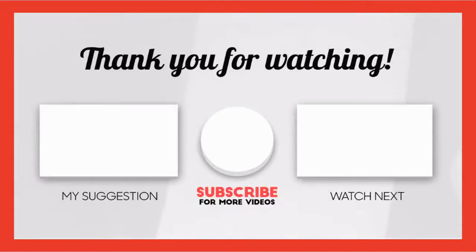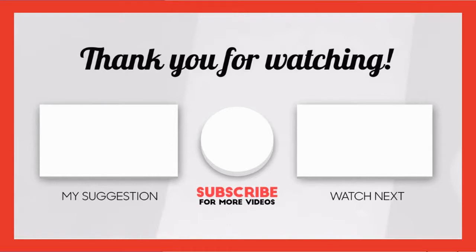And on that note, I end this video and take your leave. Hope to see you all in the next video till then. Bye bye and take care. And once again, thank you for your time.